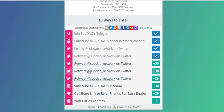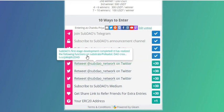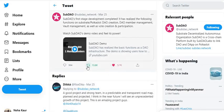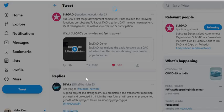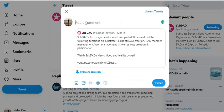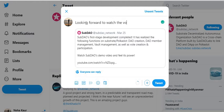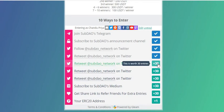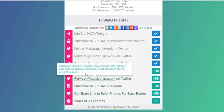Click here to get the entry. Now retweet SubDAO Network on Twitter once again — click here to retweet. Always do a quote tweet with a comment. I'll write 'Looking forward to watching the video.' Click the Tweet button, then click the tick to confirm.